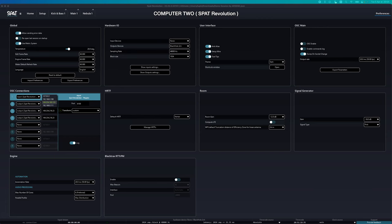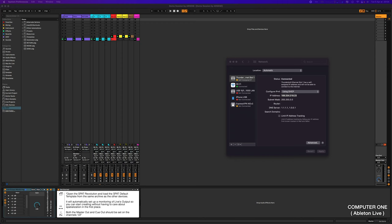Again, make sure you are using the right IP address of the correct network you wish to use. Now we need to do the same inside the SPAT plugins inside Live. Go back to Live, open the plugin room,